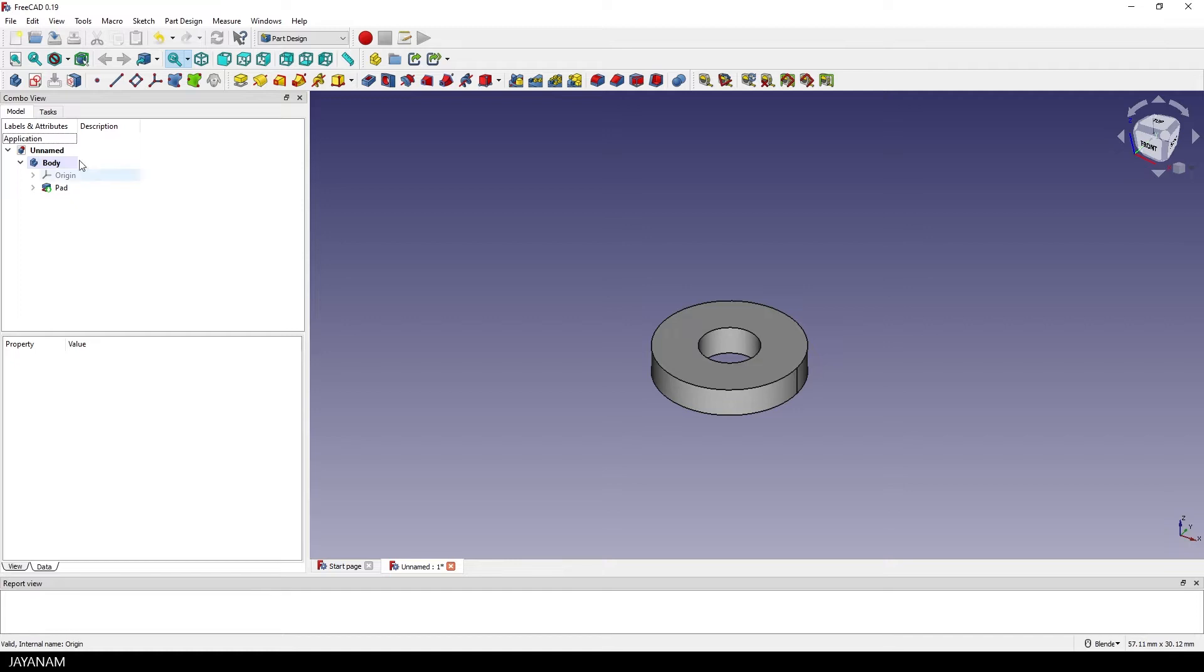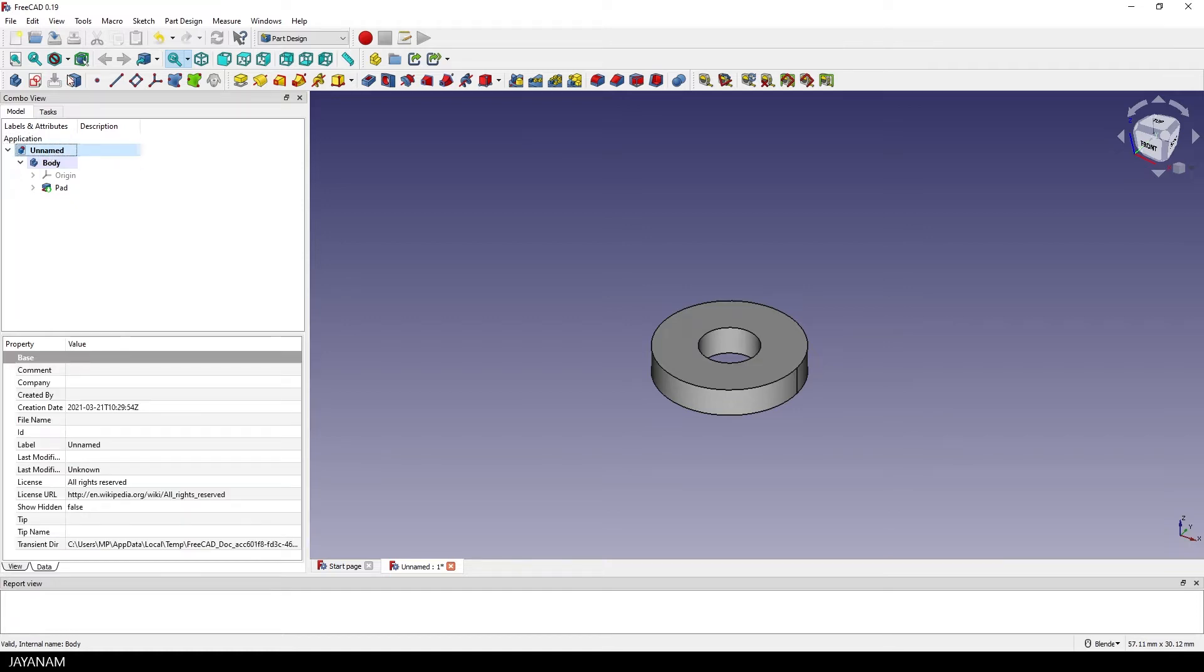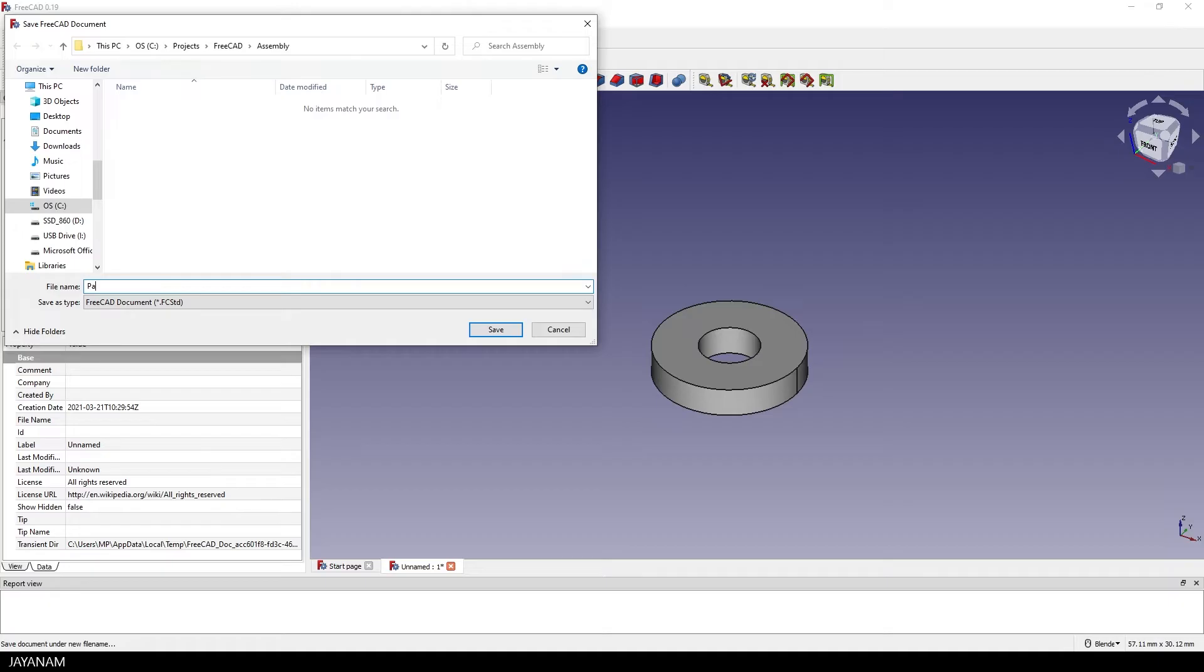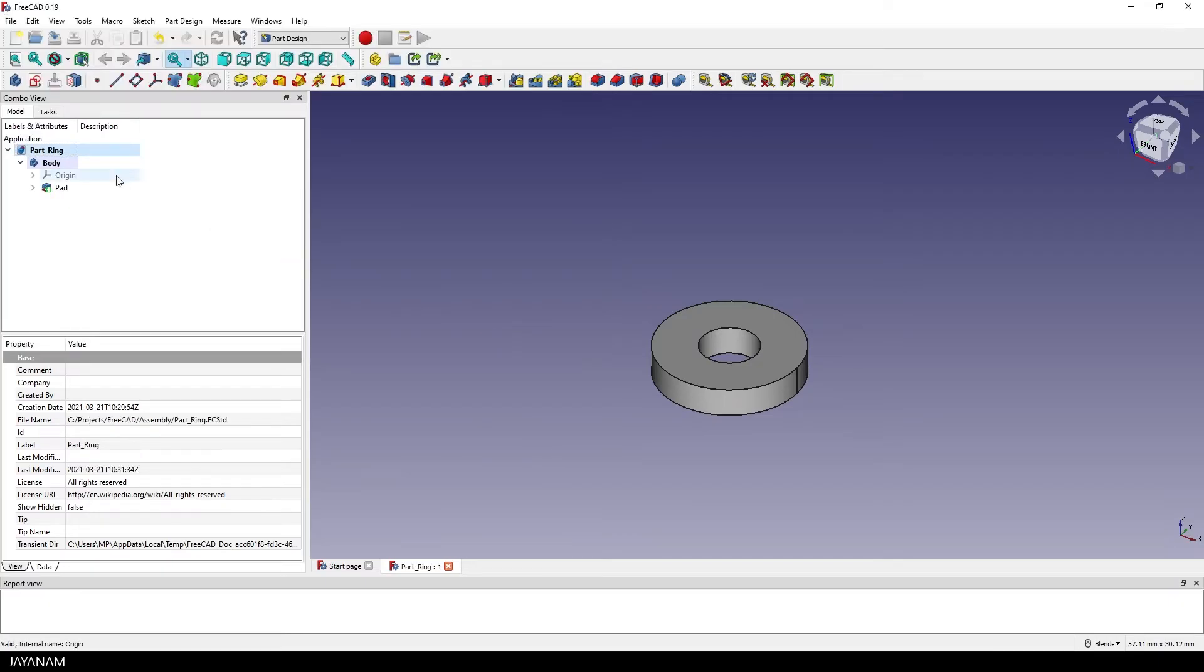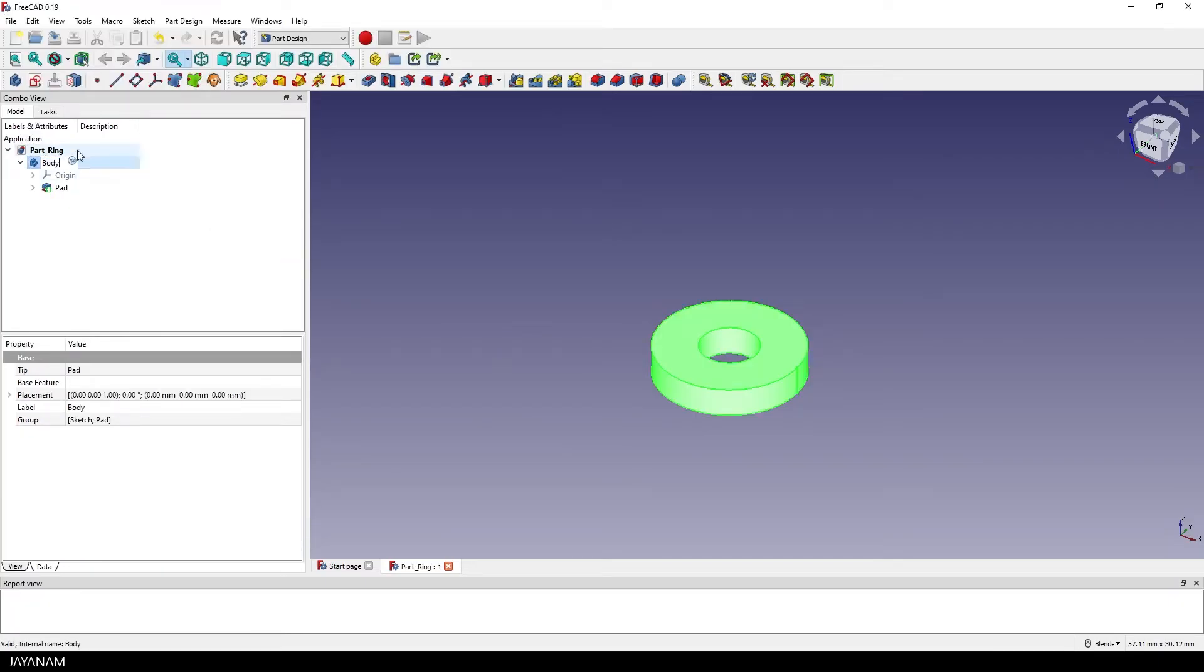Nice, now I go ahead and save the file and save it for instance as part ring and I also give the body a name.